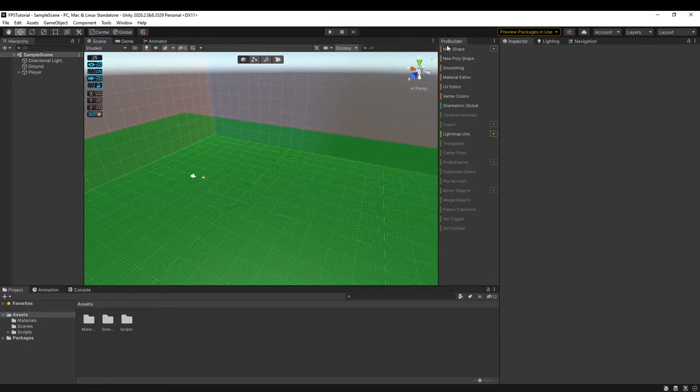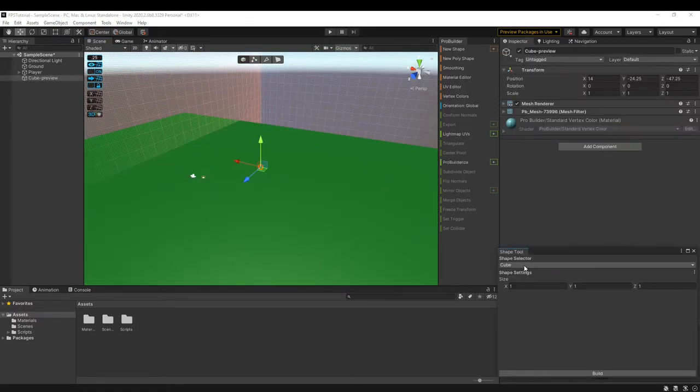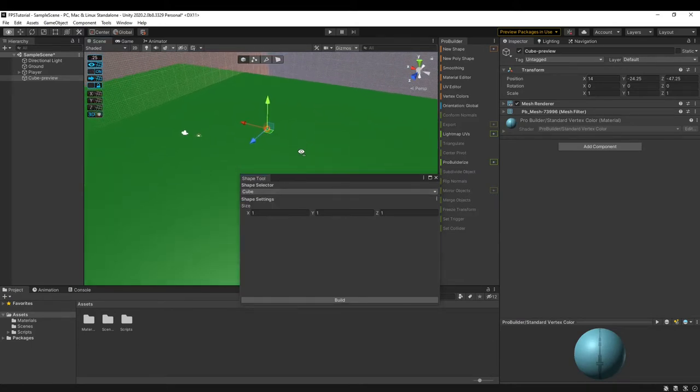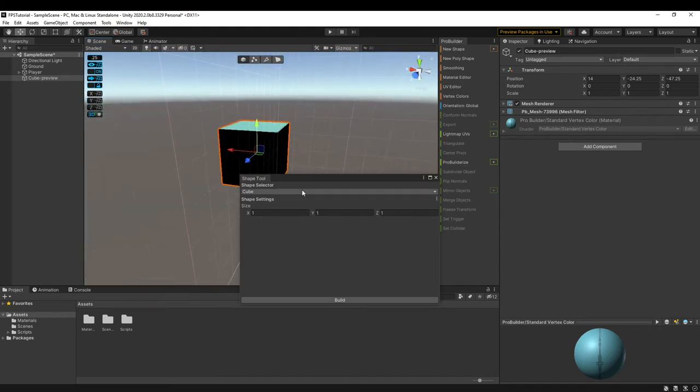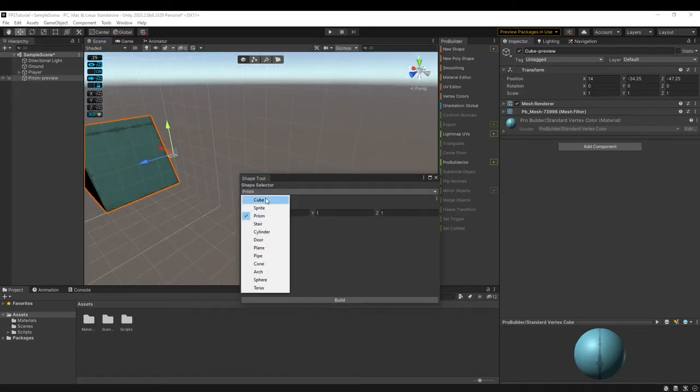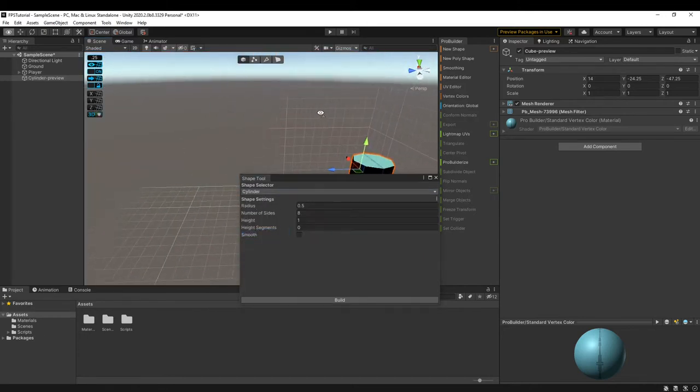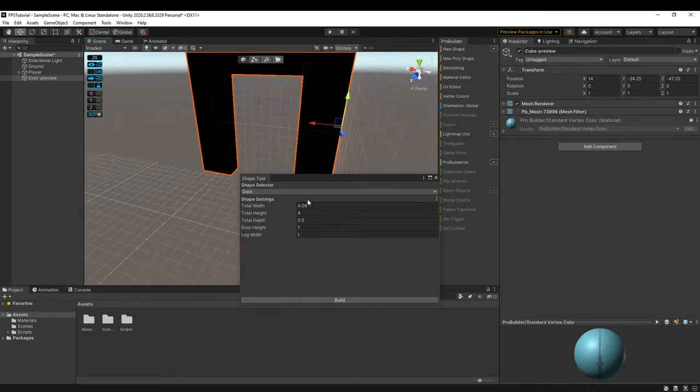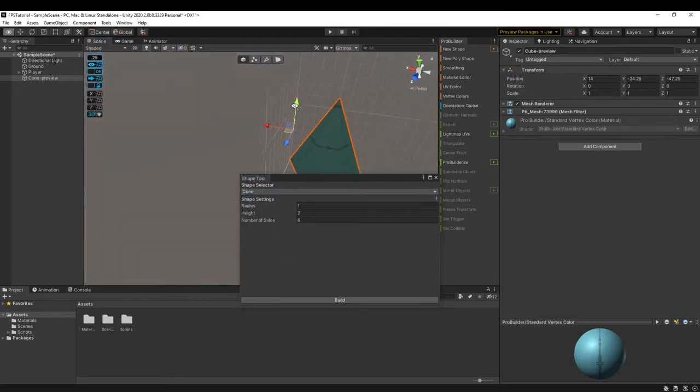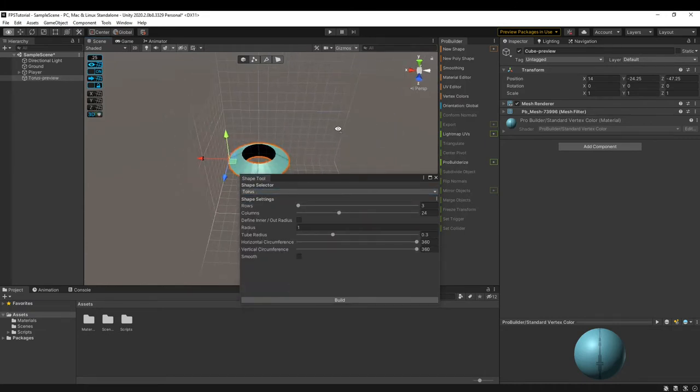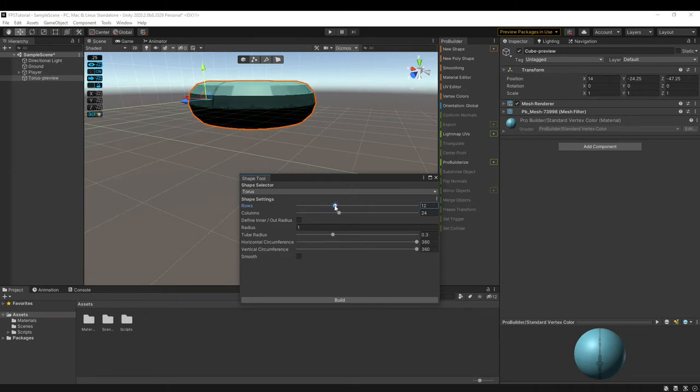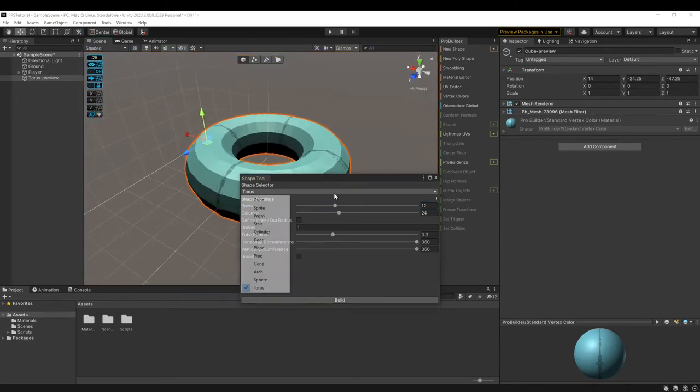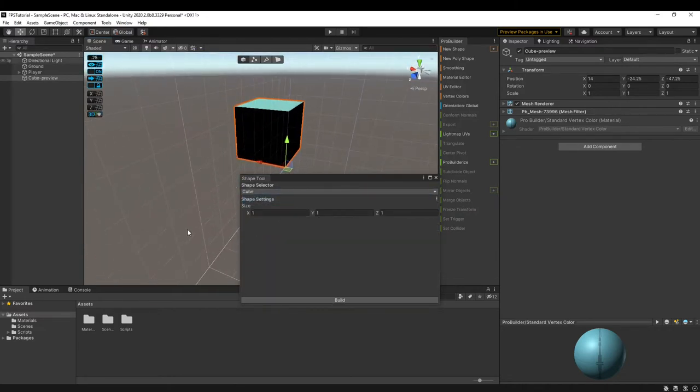To create a new shape we can come up here and click on this plus sign and you can use the Shape Selector tool to choose the shape you want. I'm going to go down here where it was placed and as we can see right now we have a cube but we can make it something like a sprite, a prism, a stairs, a cylinder, a door, a plane, a pipe, a cone, an arch, a sphere, and a torus. So we have all these different options for the mesh itself and we can just slide these sliders around to change the values. I am just going to stick with a simple cube which has one setting and it's the size.